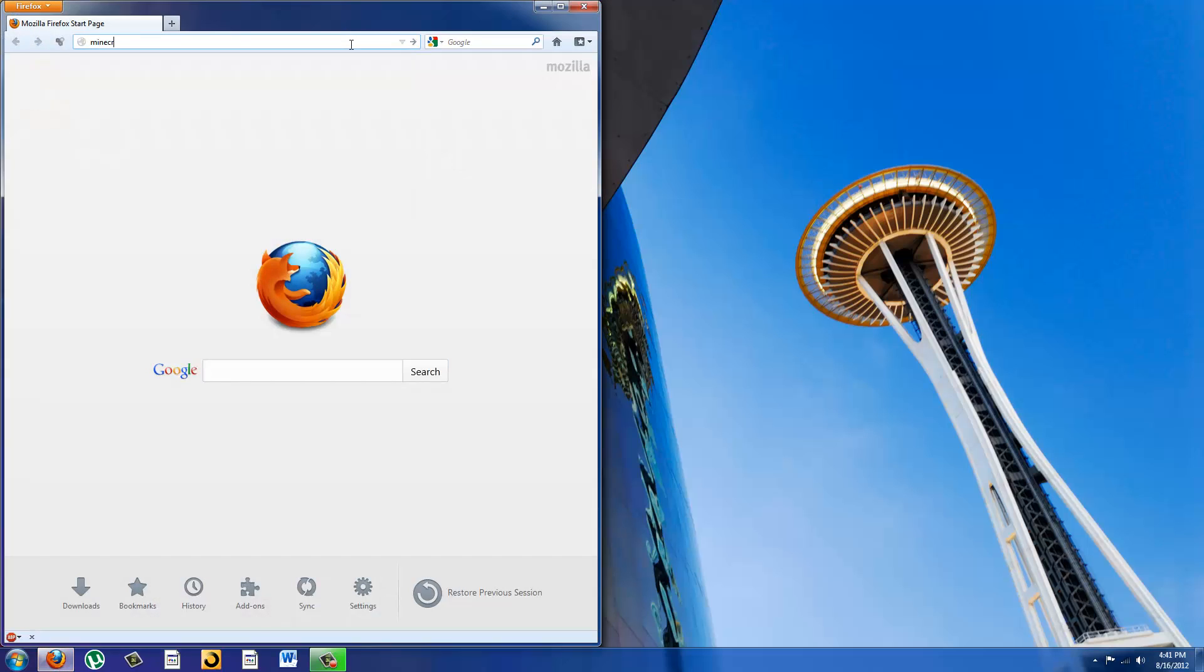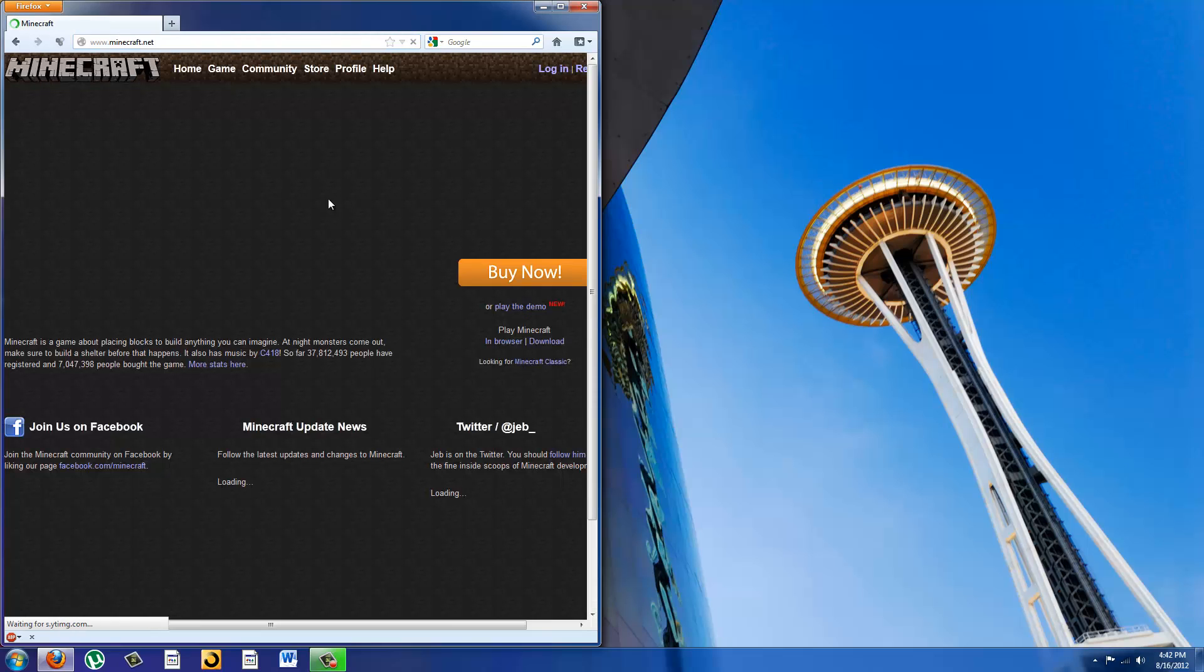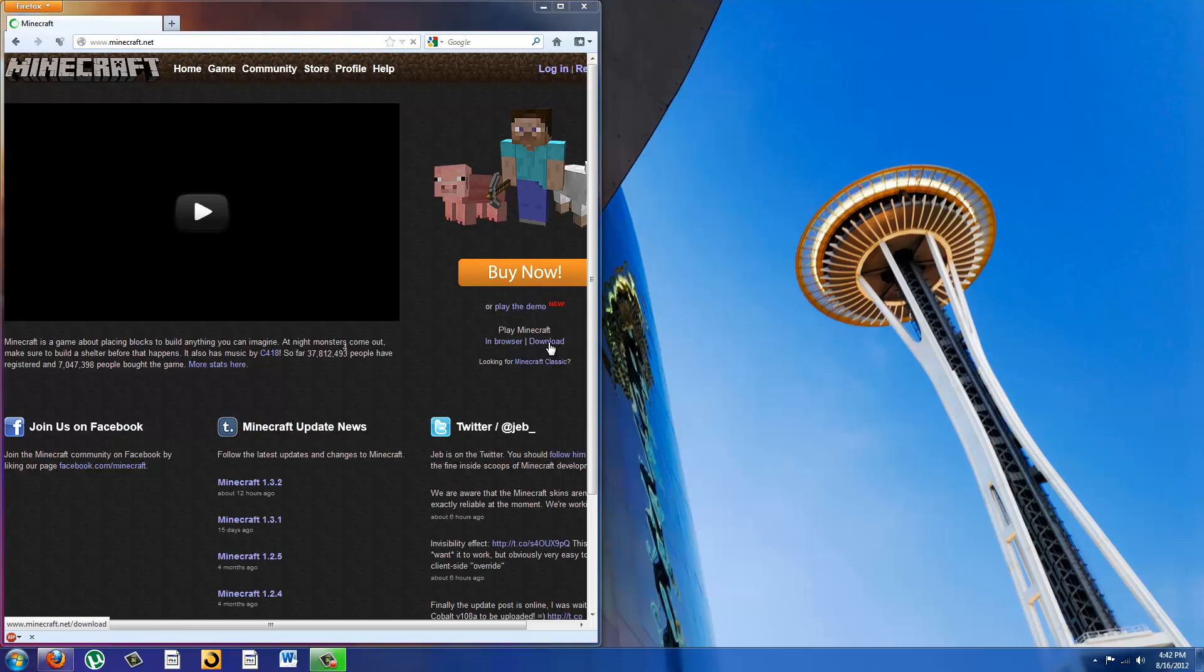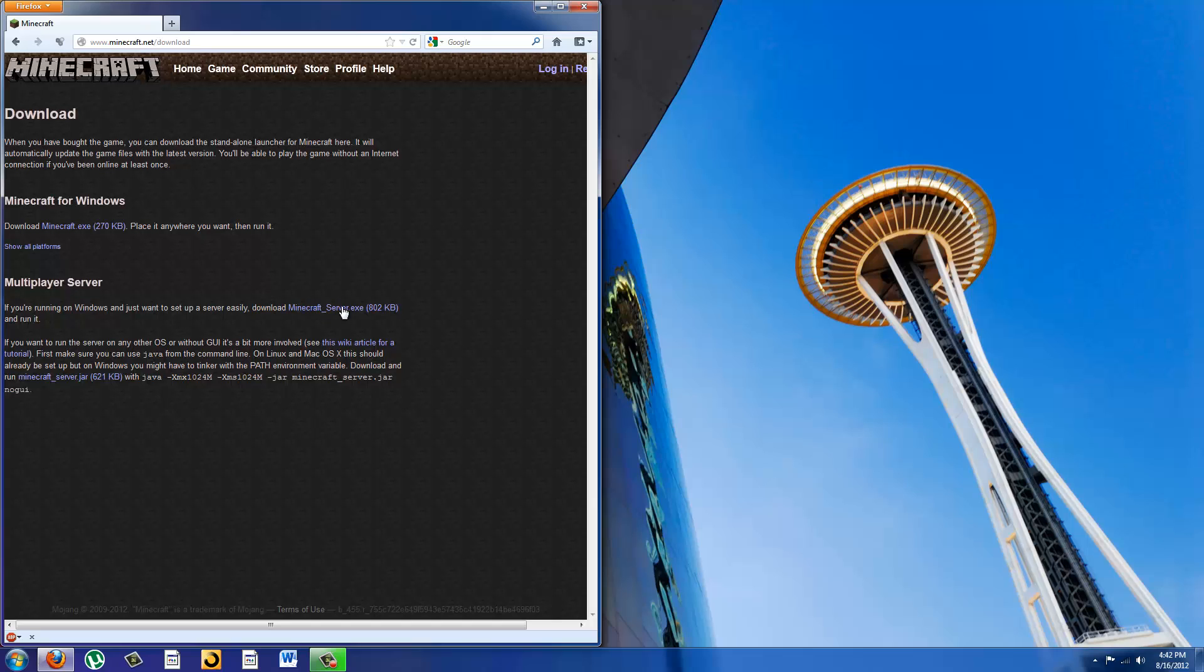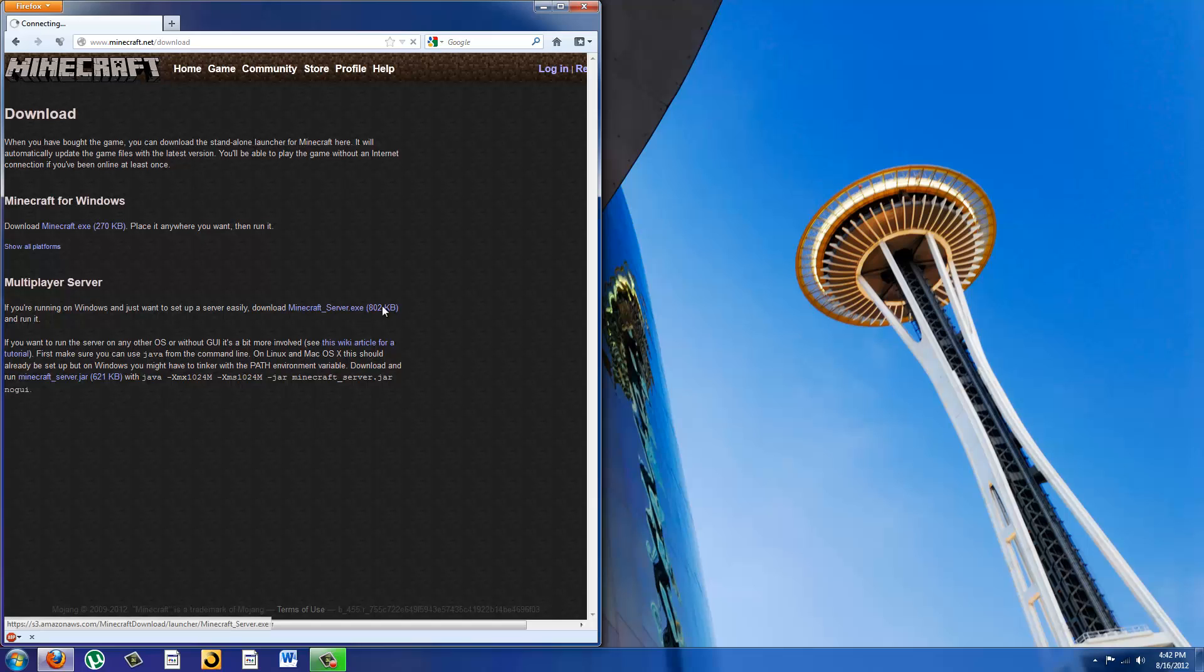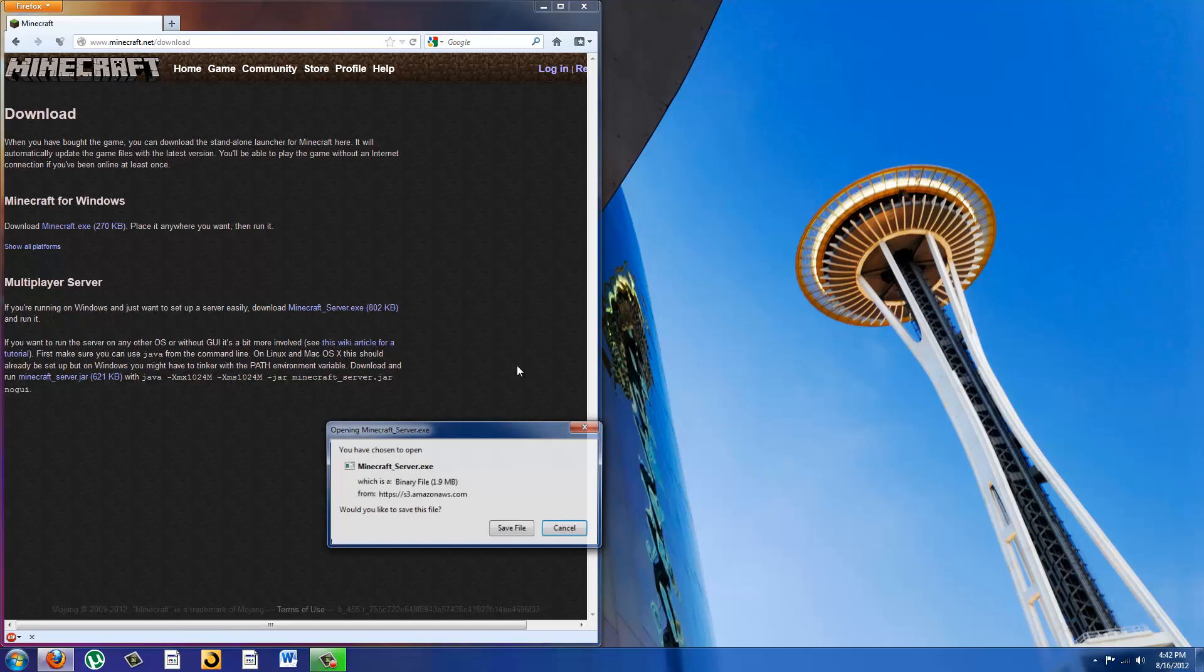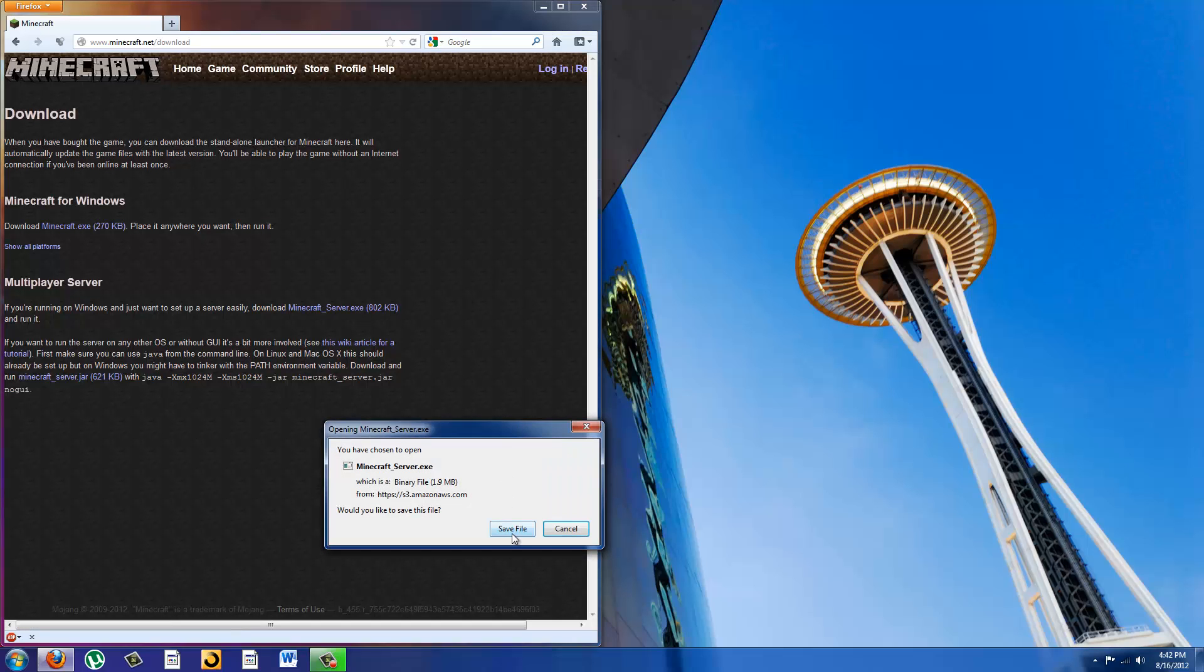So first things first you want to go to Minecraft.net, once you're there you want to click download and select minecraftserver.exe for Windows and minecraftserver.jar for Linux or Mac.